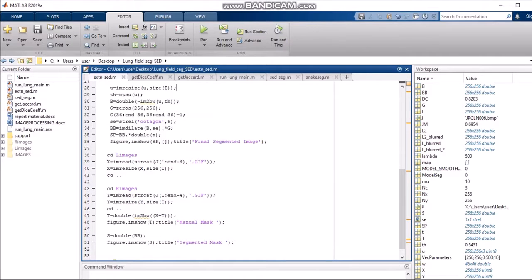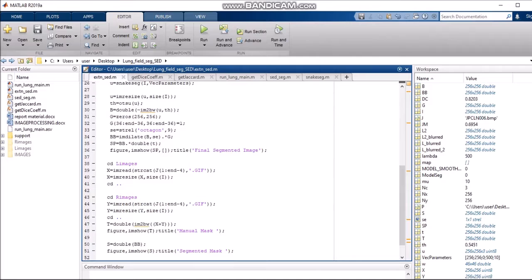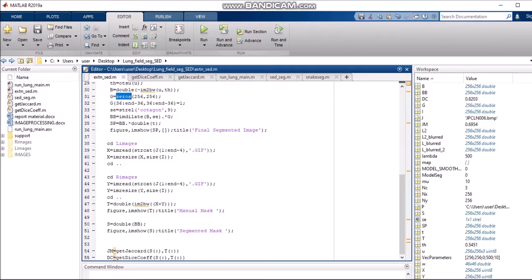Threshold calculation is defined next. The variable 'th' is used for threshold, and Otsu — taking parameter U — is a threshold calculation function adjusted for our project and defined in the support files. What Otsu does is apply a set of equations to modify the threshold, calculating the parameters. Through this threshold, the image is converted to black and white with increased precision using double, which gives more precision. The function zeros(256,256) creates an array of zeros — in image processing, zeros represent black.